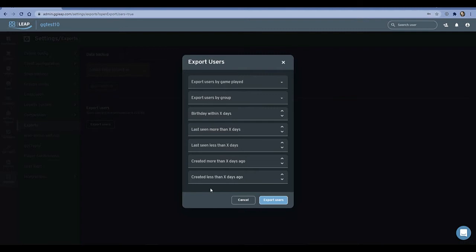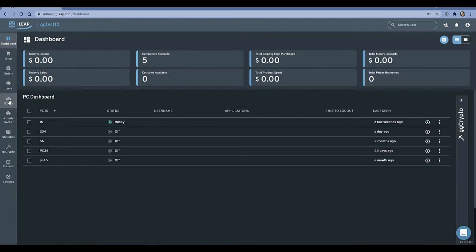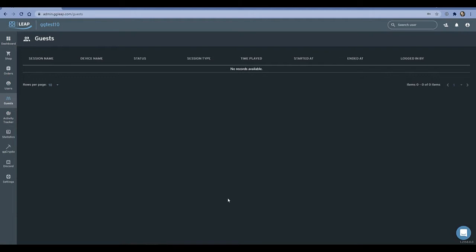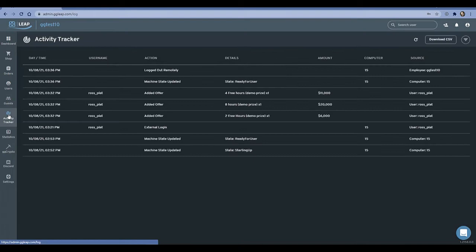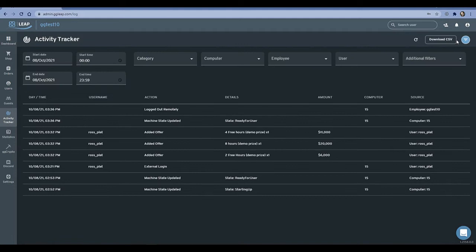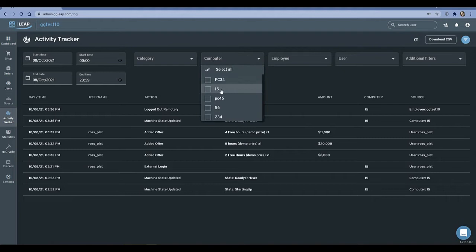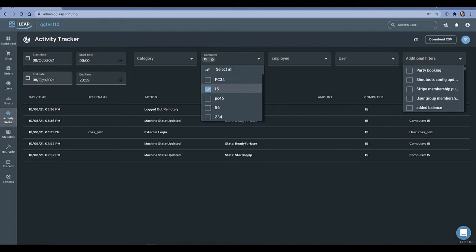The guests section handles users who don't want to create an account. The guest system is a more anonymized version of our account system — guests don't get coins or stats, they just log in and play games. The activity tracker is like an audit — I can put in any filter here. For example, filtering by PC 15 with a date and time range shows exactly who was logged into PC 15 during a certain time period. I can also see every employee action, every user action, with a whole bunch of filters to find specific information.